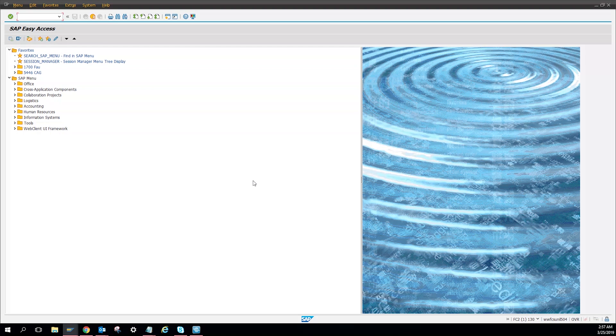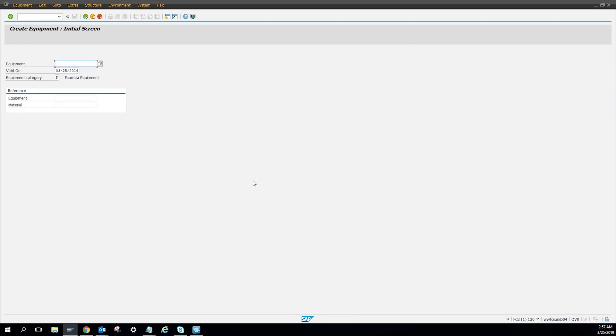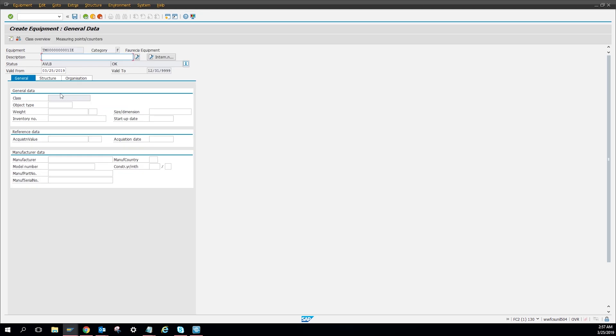And then you can see this screen which says create equipment. You can put a validation date and equipment category, press enter, and then you're gonna get to this screen. This is your first screen when you create equipment.